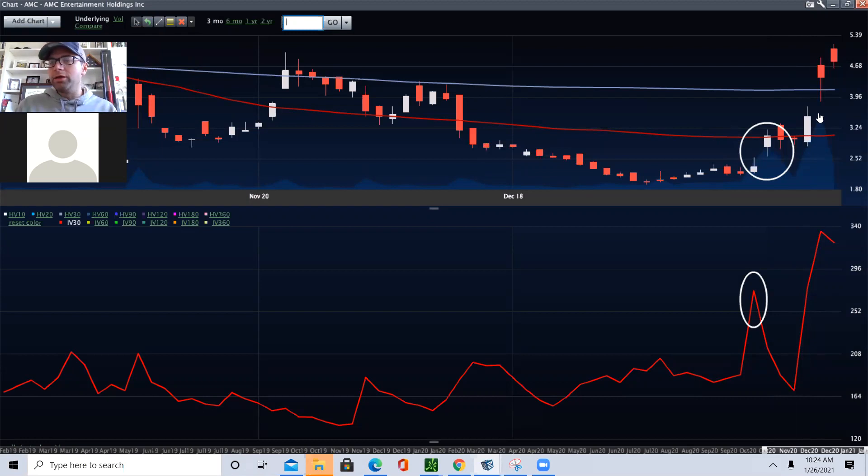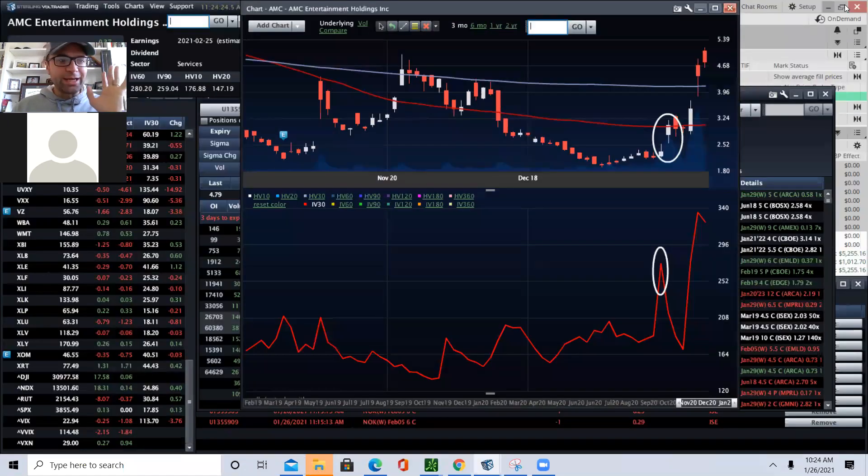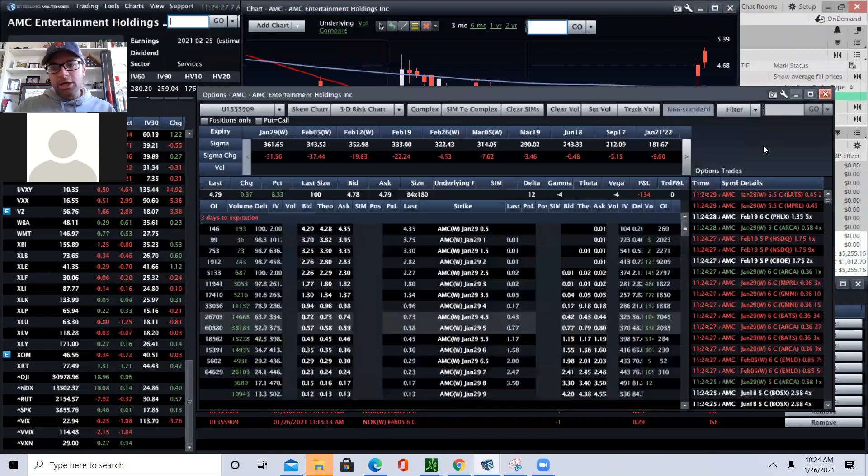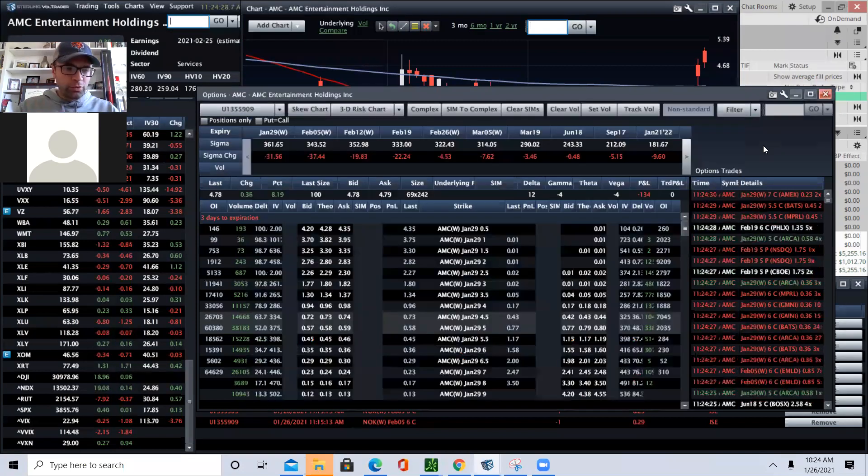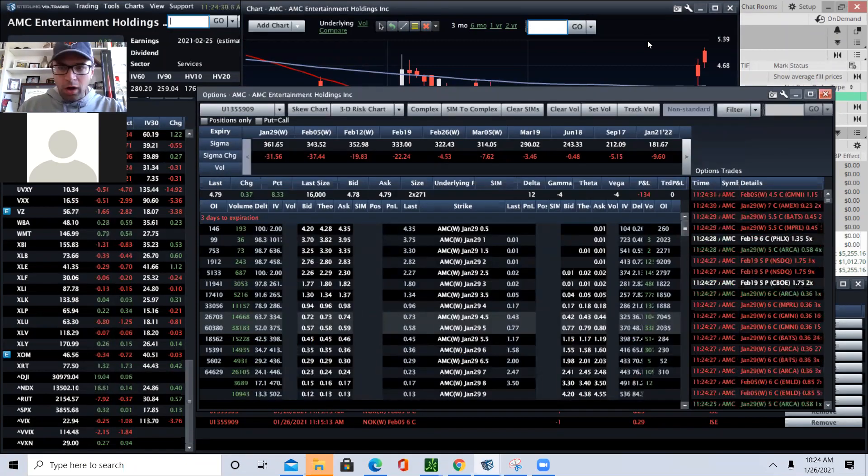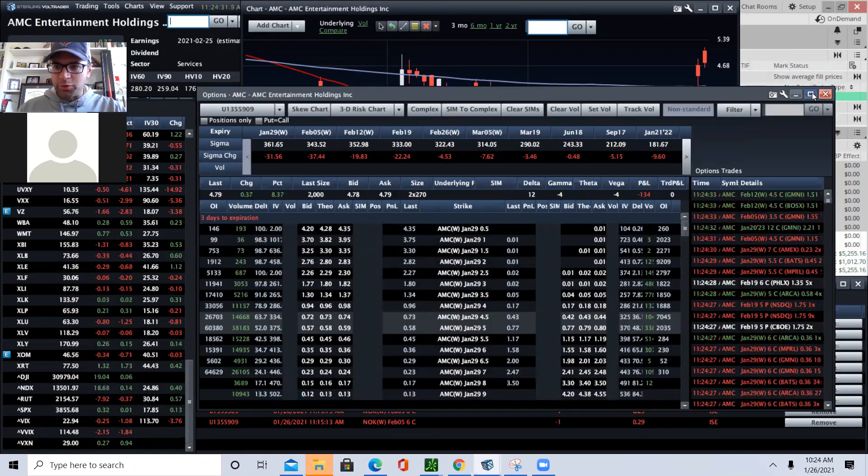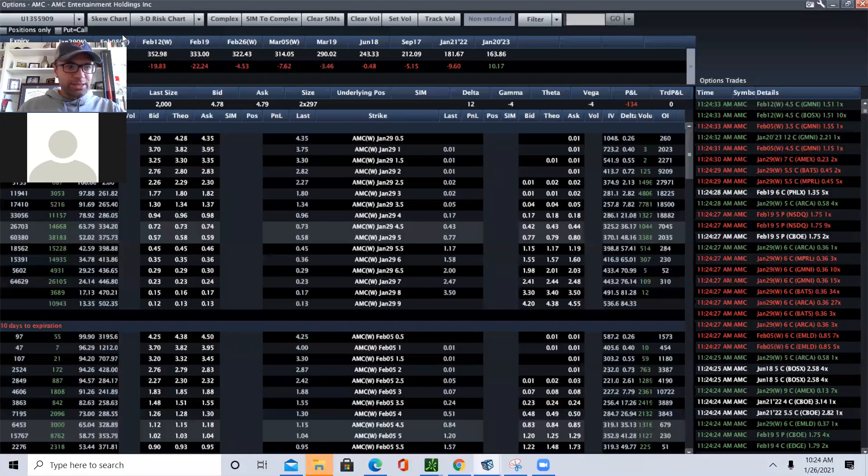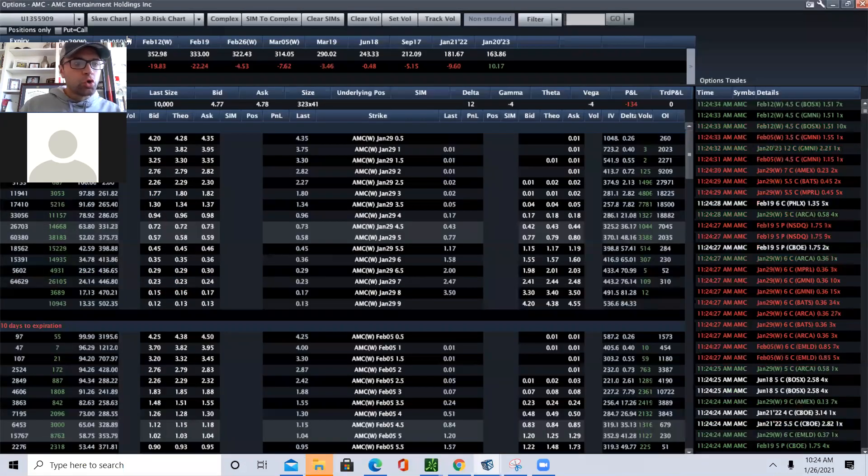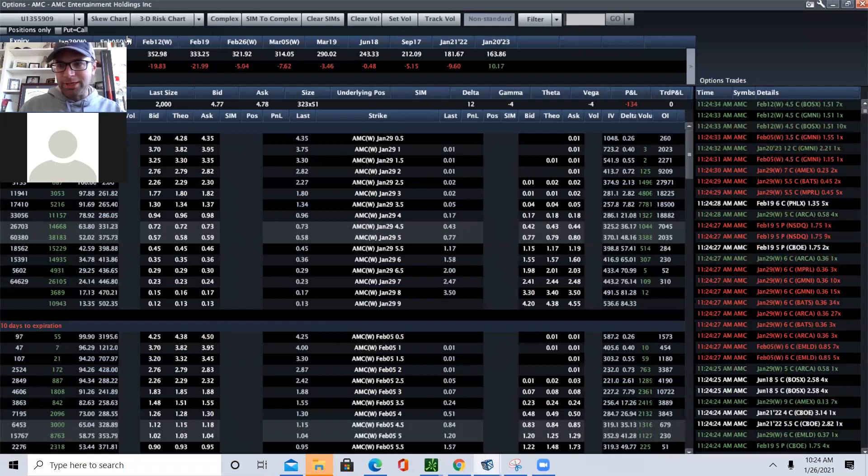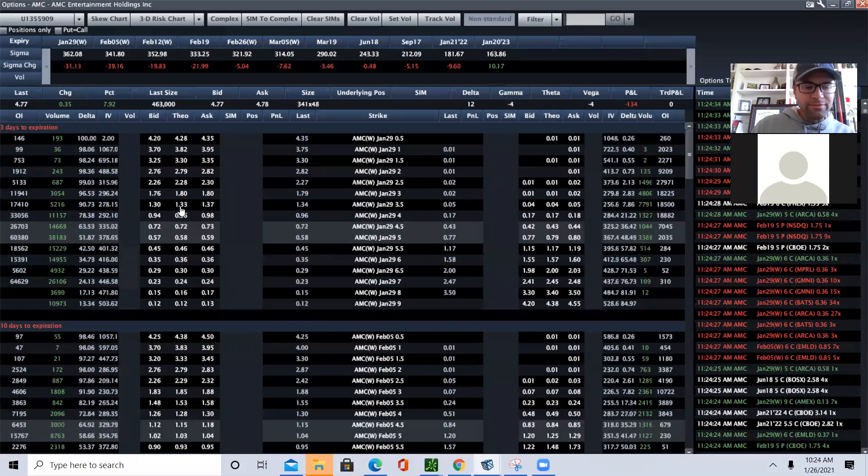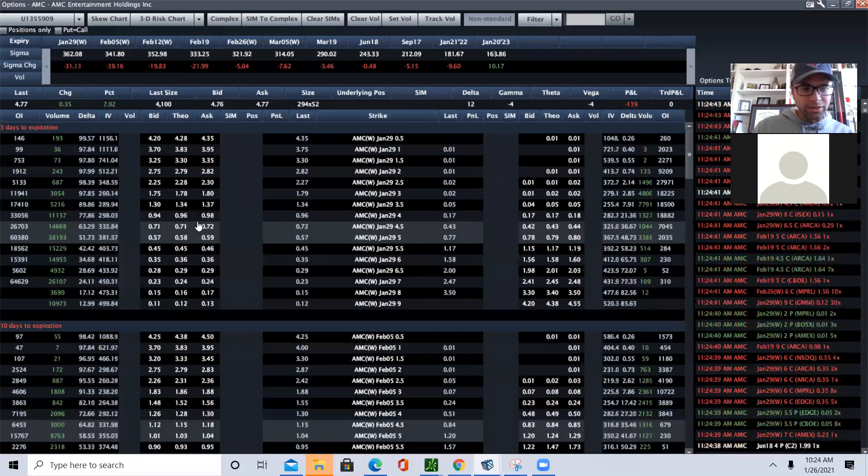Now, there's one other piece that is causing these stocks to blow up. So now I've walked through a short squeeze. I now want to talk about a gamma squeeze. A gamma squeeze is caused by short dated options getting near the money or at the money.